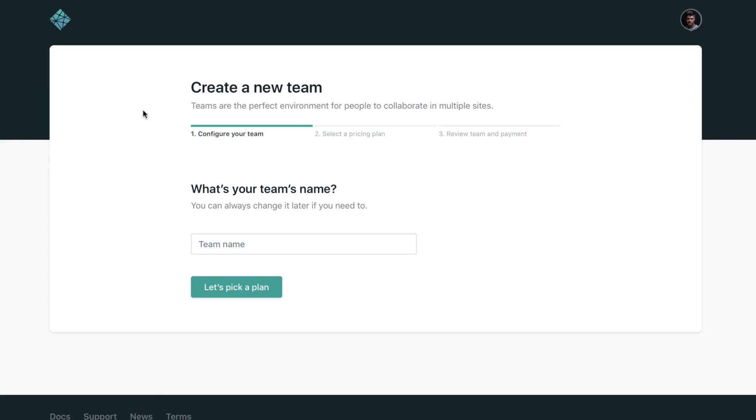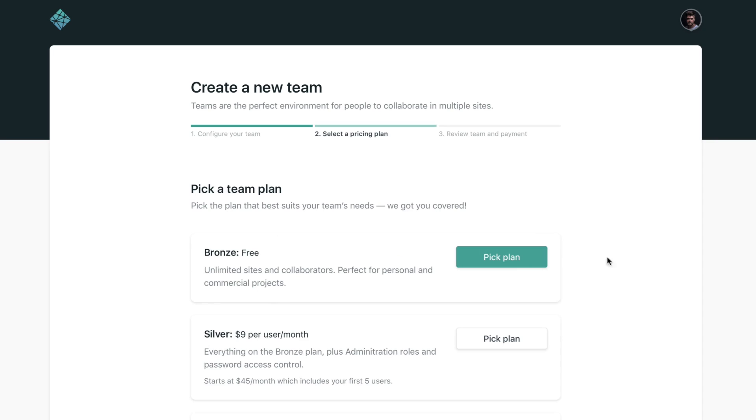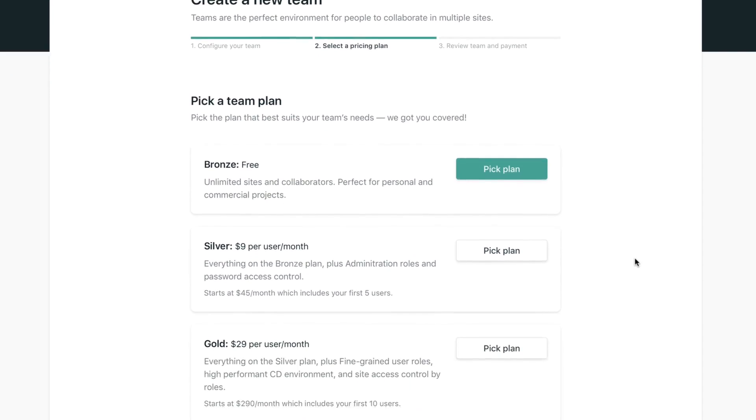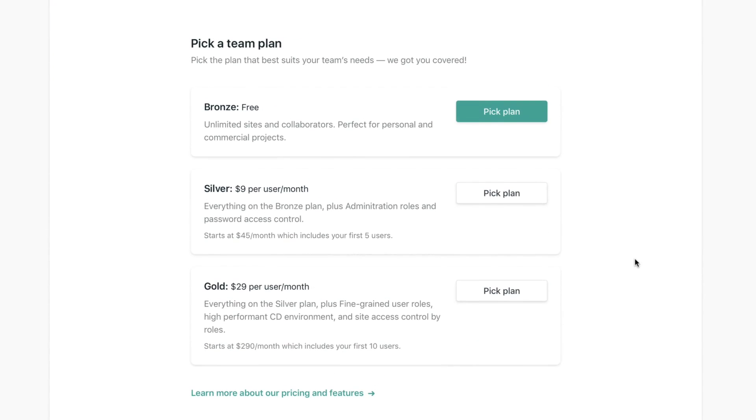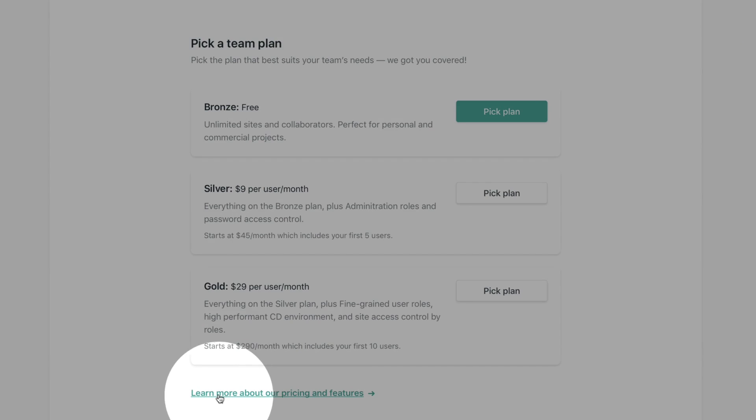The first thing you want to do is give your team a name. So imagine that I work for the Delos company, so just type Delos. And then we are going to pick a plan. If you are not familiar with our new pricing and all of what we offer in our new plans, you can click here in this link down below to learn more.